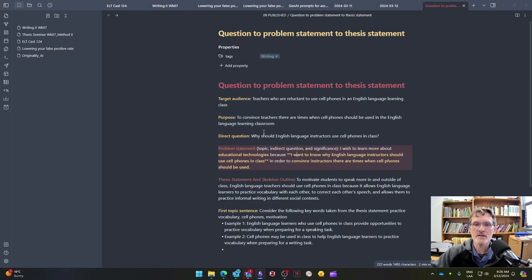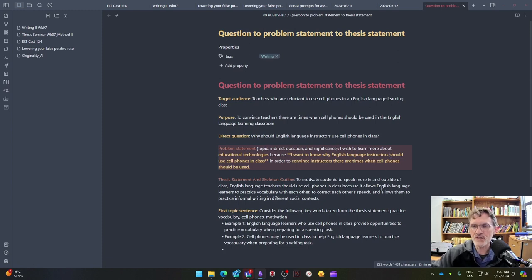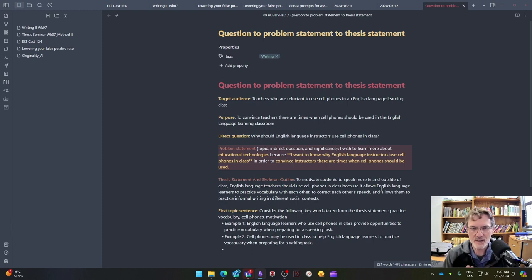The indirect question relates to the direct question in that the direct question reads: why should English language instructors use cell phones? And the indirect question reads: I want to know why English language instructors should use cell phones in class.